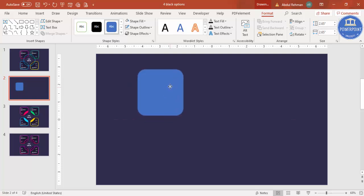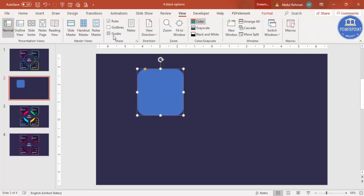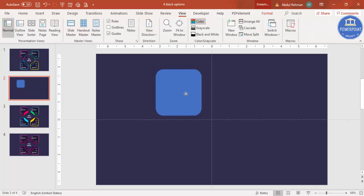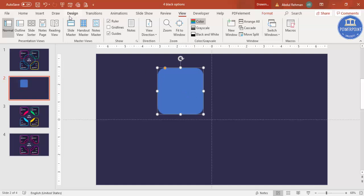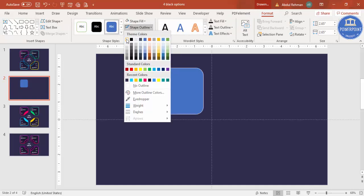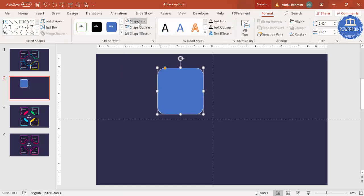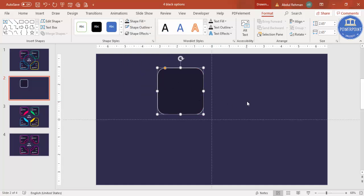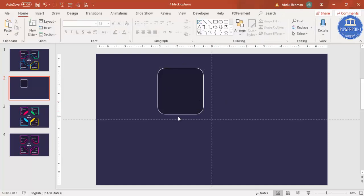Go to View and enable the guides, then bring the shape into position. Go to Format Shape, set the outline to white for now, and for the shape fill use a dark color — I'm going to use a dark purple.